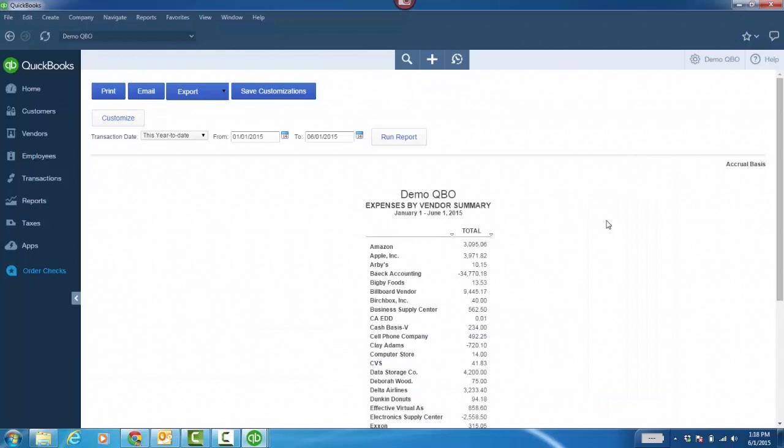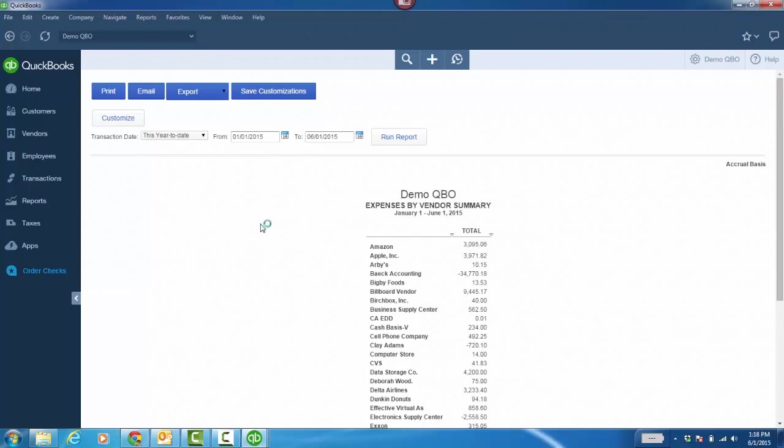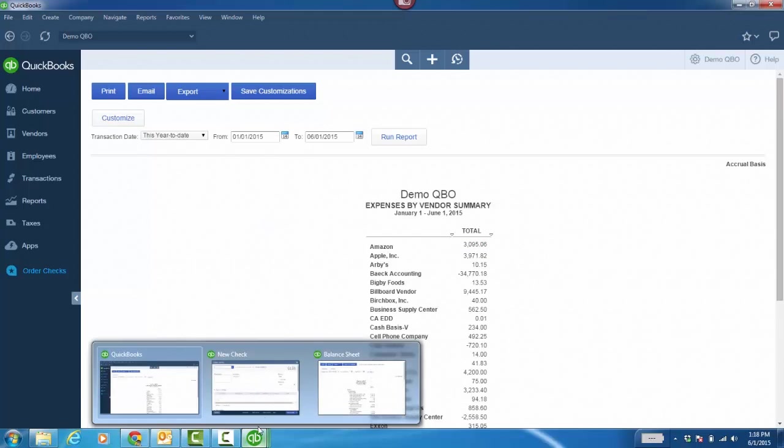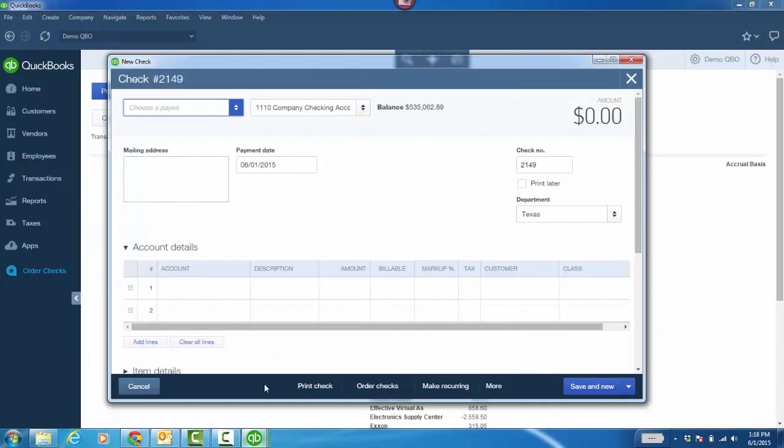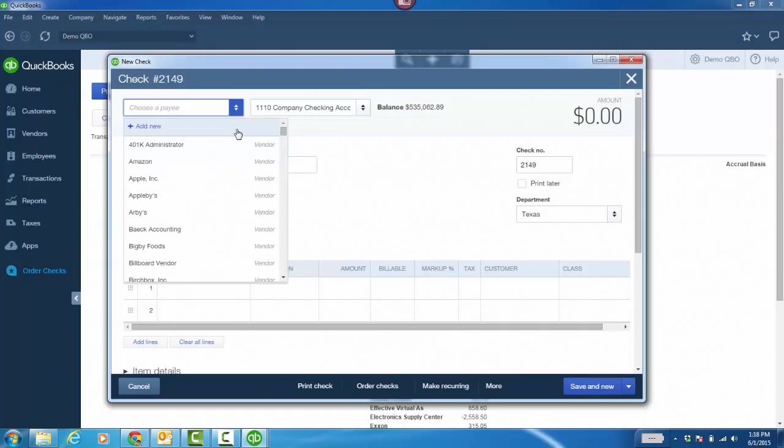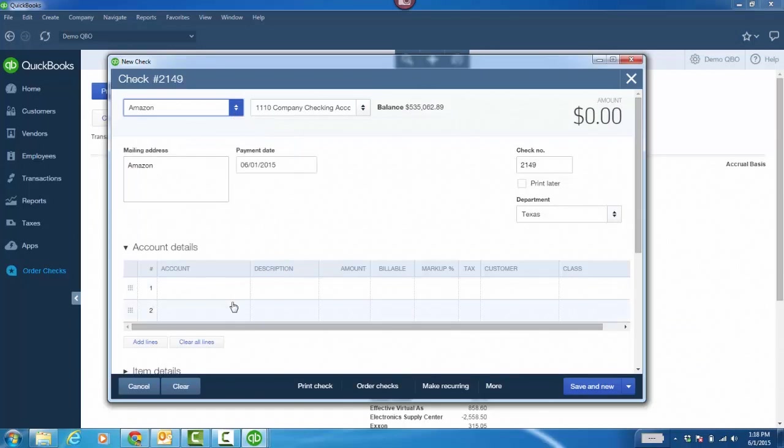Fourth, stay current with open windows that automatically refresh. So, you notice I have Amazon here. $3,095.06, right? Expenses by Vendor Summary Report. I'm going to mouse over, go to the check, and I'm actually going to create a check that would increase that for Amazon.